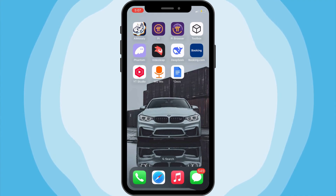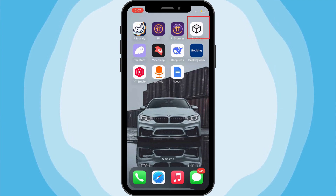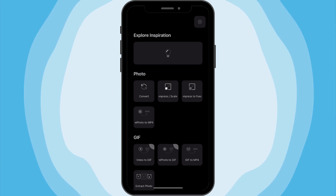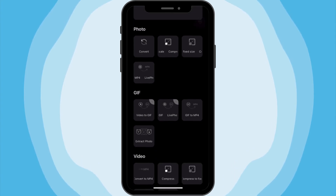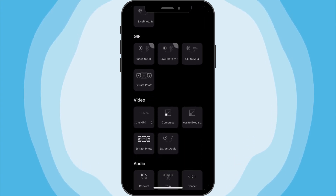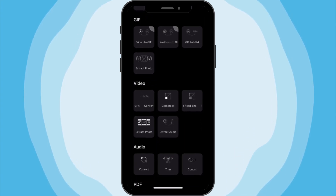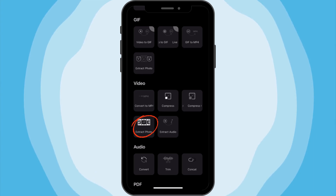Start by opening the Toolbooks app on your phone. On the main screen, scroll through the tools until you find the one labeled Extract Photo. This is the tool we'll use to extract frames.